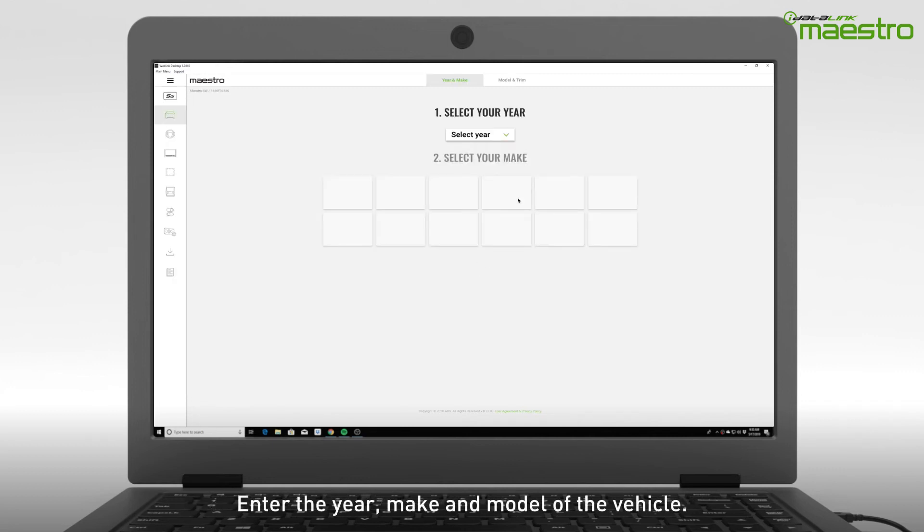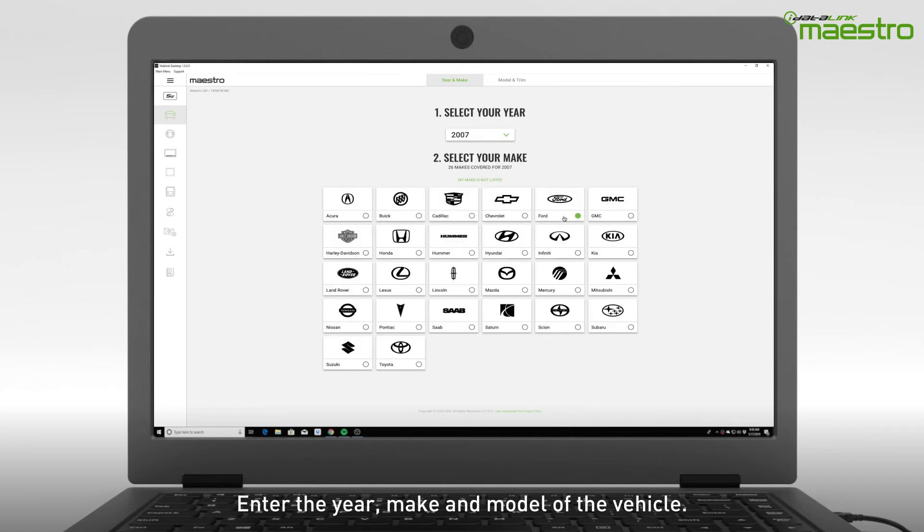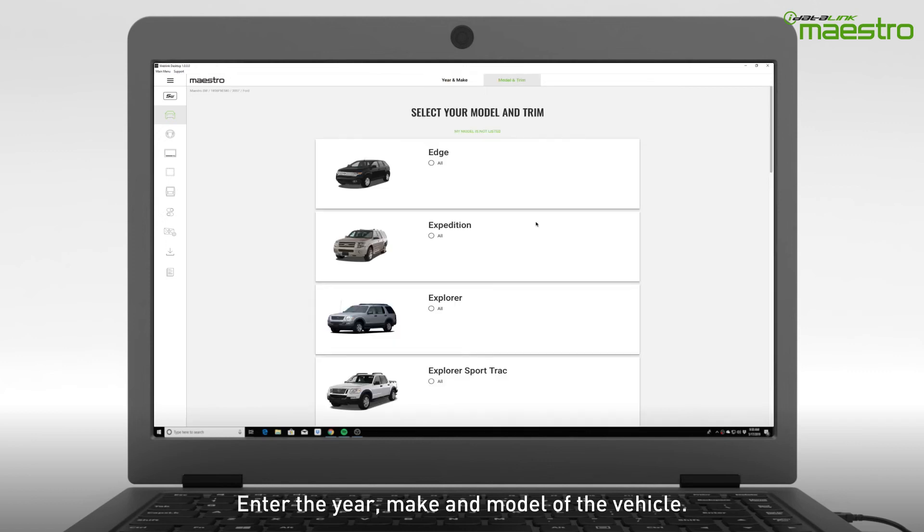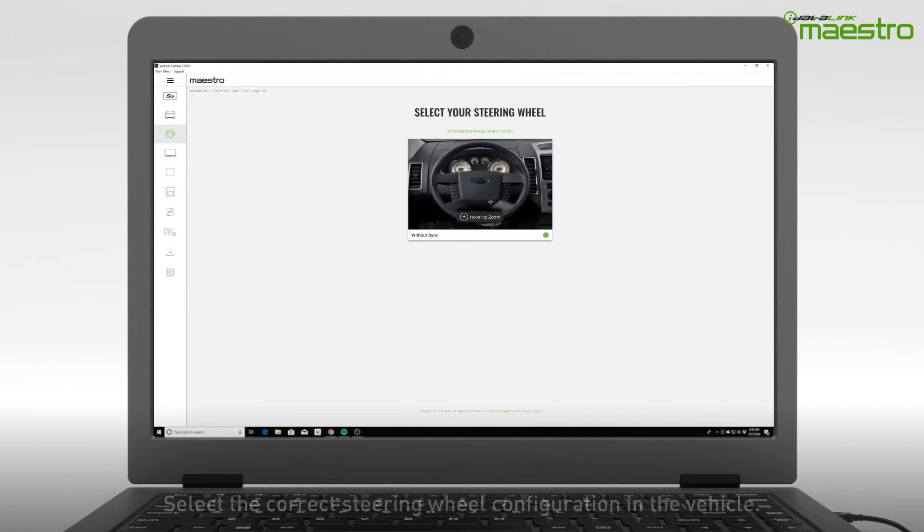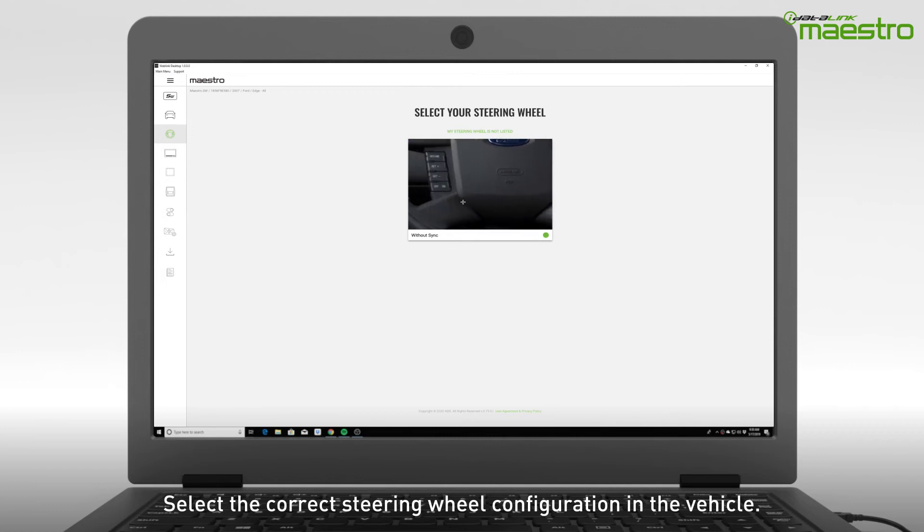Enter the year, make, and model of your vehicle. Next, identify the steering wheel configuration. In some vehicles, there may be more than one steering wheel option. Be sure to identify the steering wheel correctly.